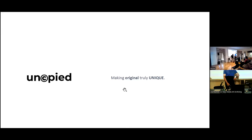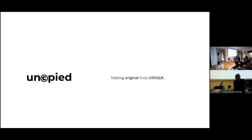Hi everyone. So today I propose to present Uncopied. It can be seen as an NFT minting platform, or it can be seen as an online distributed archive of new media. How did it start?